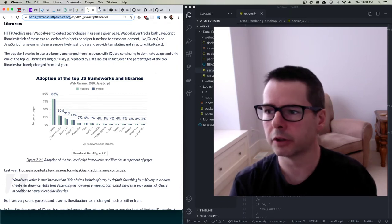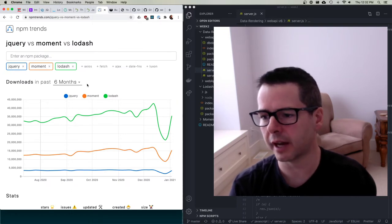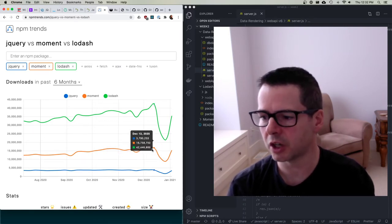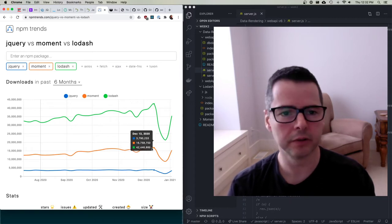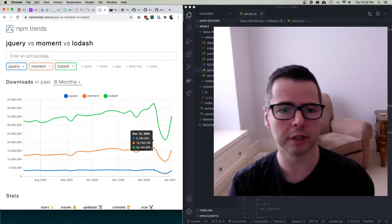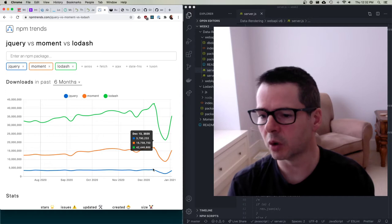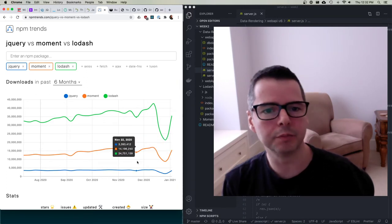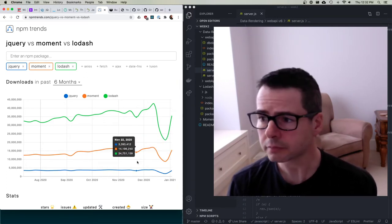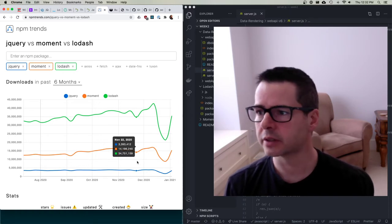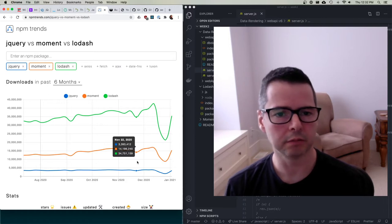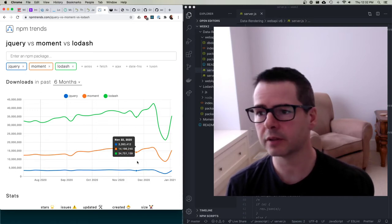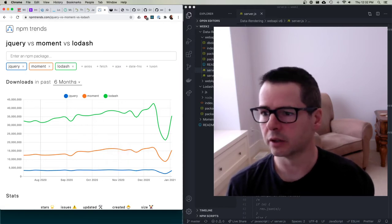Looking at daily downloads from npm: Lodash and jQuery are at around 16 million downloads a day just from npm, and there are lots of people also using CDNs or hosting locally. Even Moment.js has almost 3.5 million downloads a day from npm. Lots of people are still using these things. At the end of this discussion I'm going to talk about ways to get around using them today or how they've become less necessary.